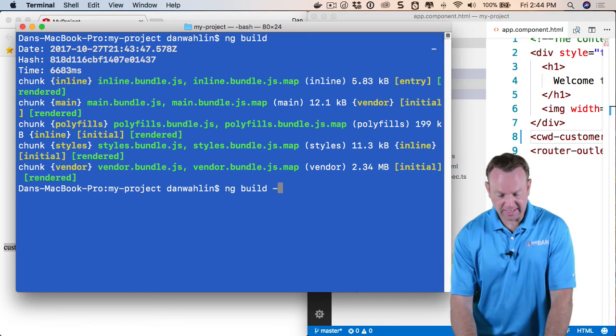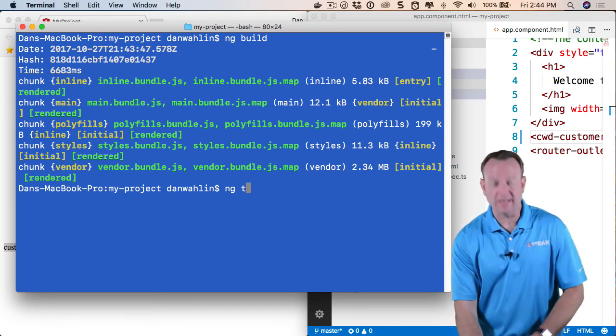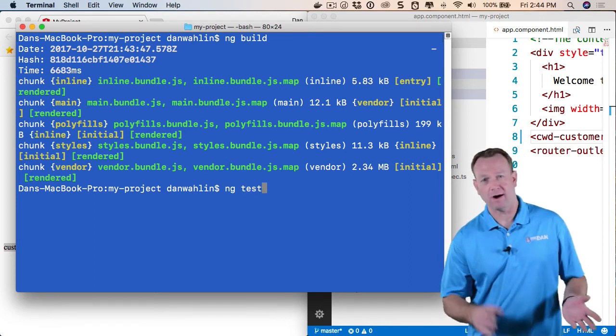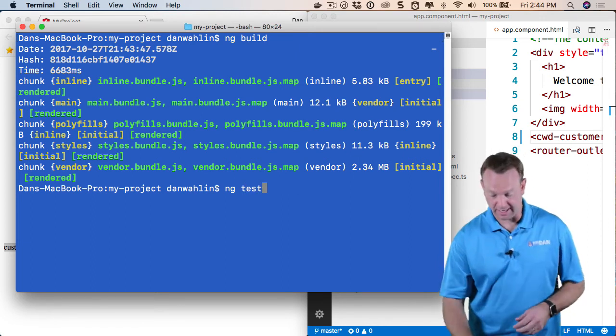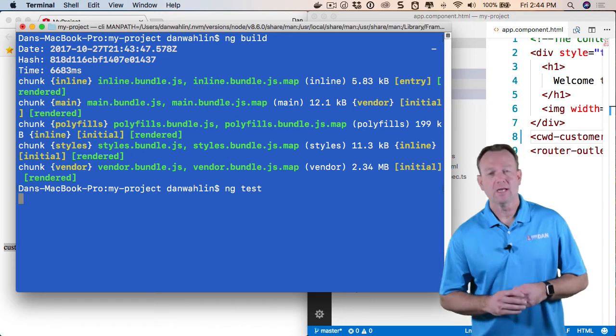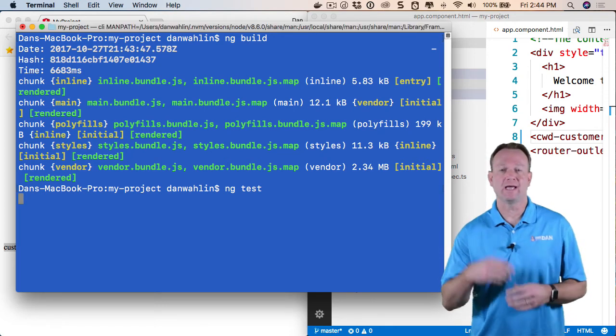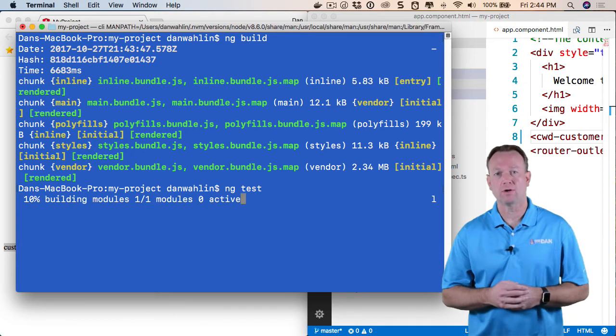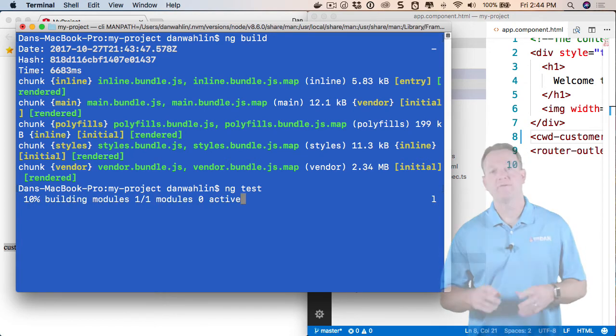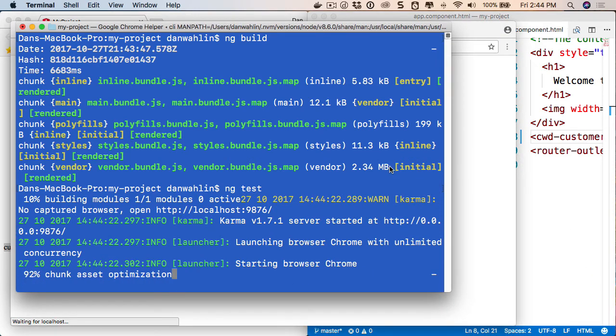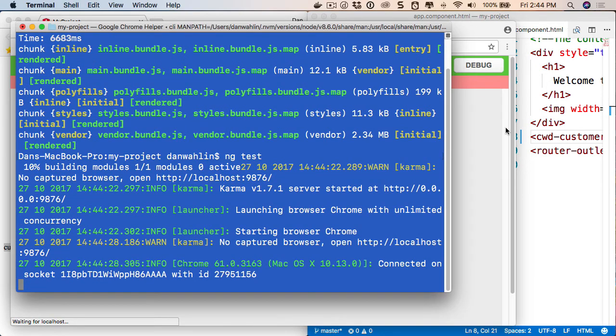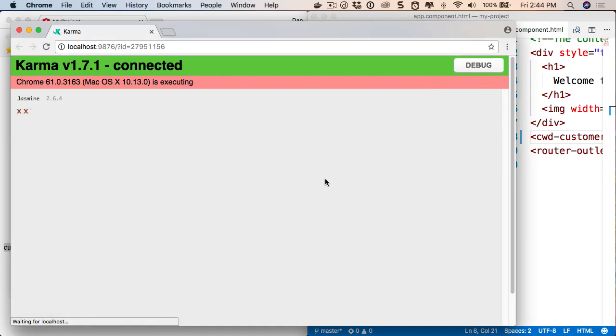Now, the final thing is if you're doing unit testing, you can also do ng test. Now, I would have broken the test because I changed the title. The ng test will actually launch a test runner called Karma, give us a reporter in the browser. And this will pop up in just a moment. You'll see that we now have the ability to run unit tests. And these should fail.